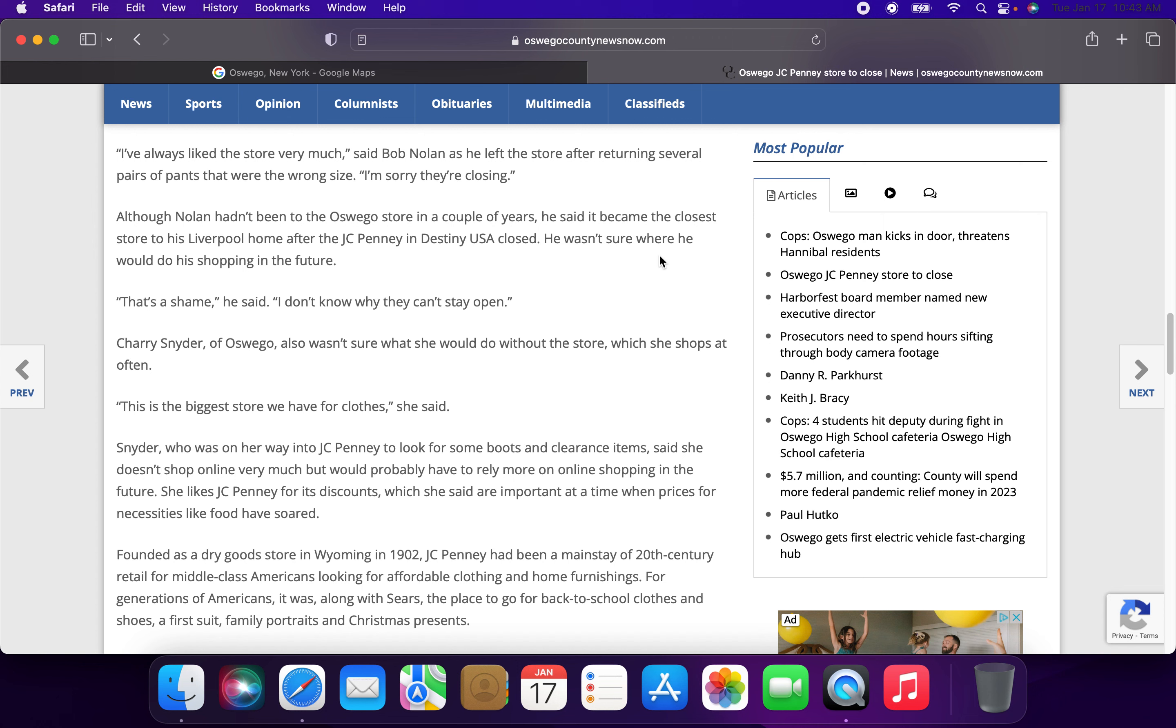Although Nolan had not been to the Oswego store in a couple of years, he said it became the closest store to his Liverpool home after JCPenney at Destiny USA closed. He wasn't sure where he would do his shopping in the future. That's a shame, he said. I don't know why they can't stay open.